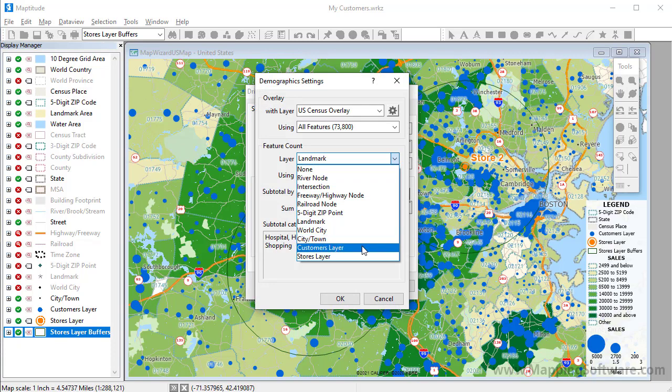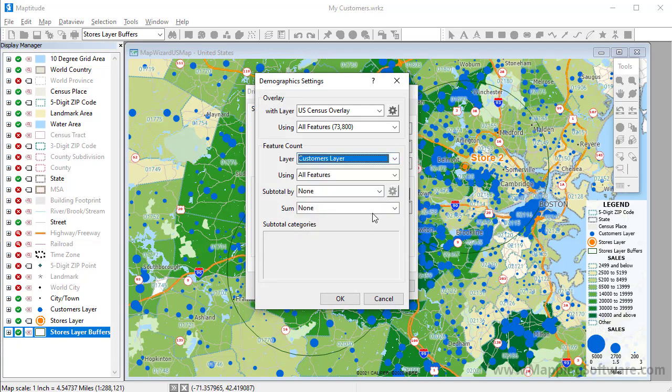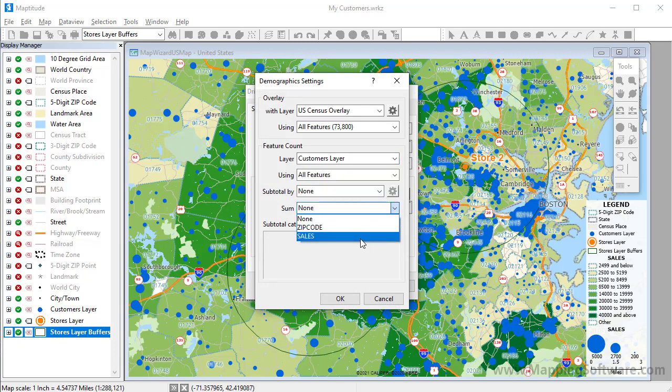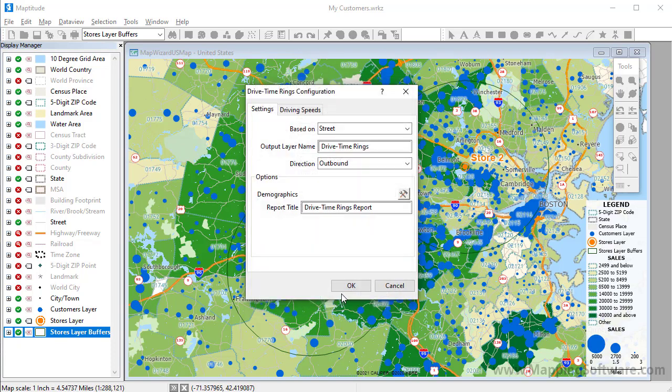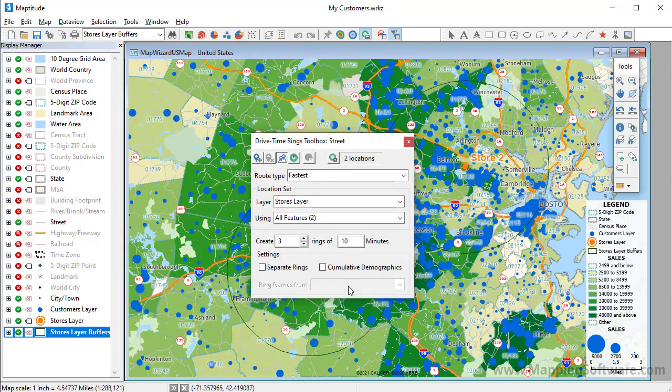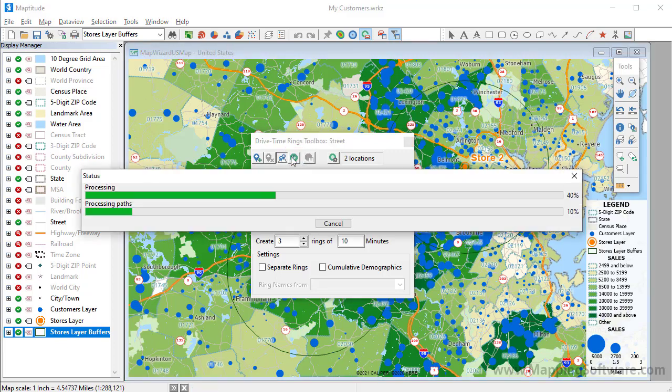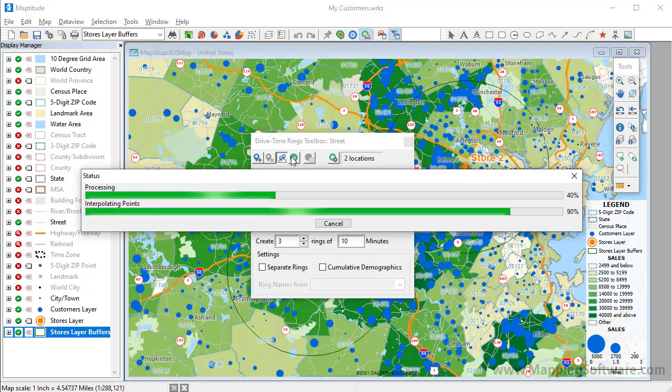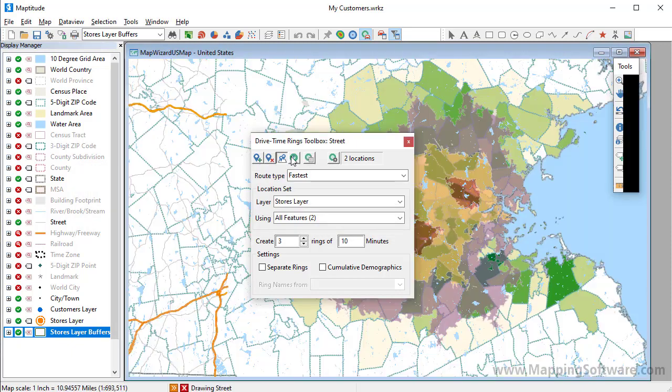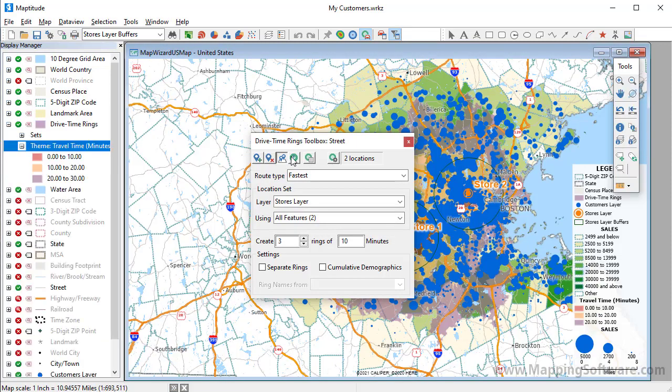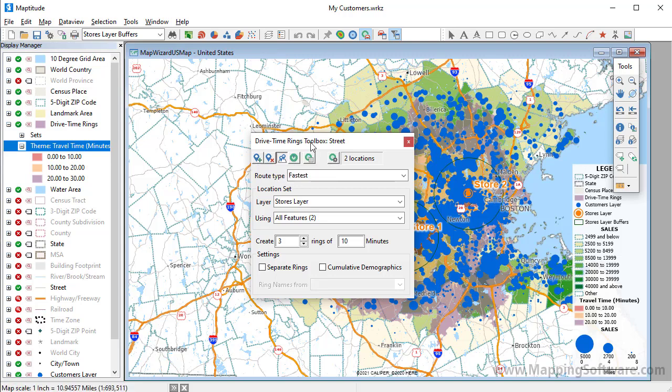For each time ring, I'm going to count the features in the customer layer, and sum the sales of those customers. Now I can go back to the drive time rings toolbox and click this button to create the rings. Maptitude uses the drive time information for the streets to determine how far you can go from a store in 10 minutes, 20 minutes, and 30 minutes. And it adds those rings to the map.